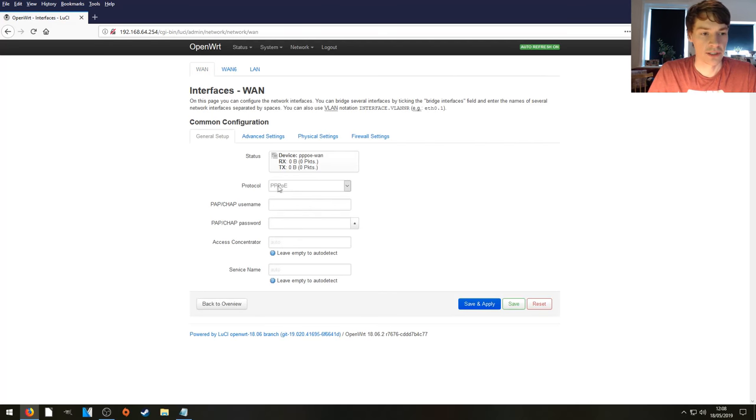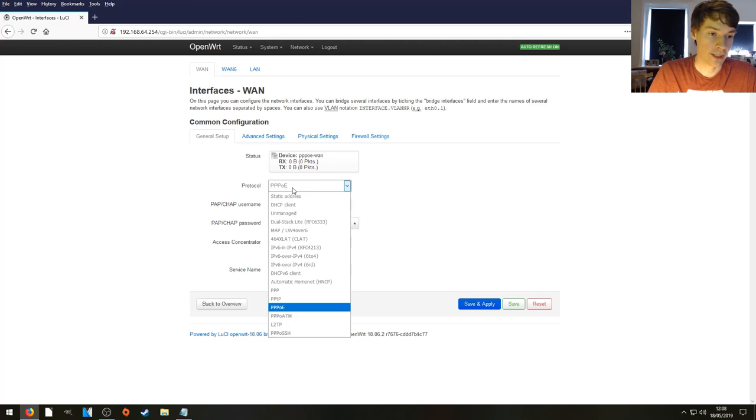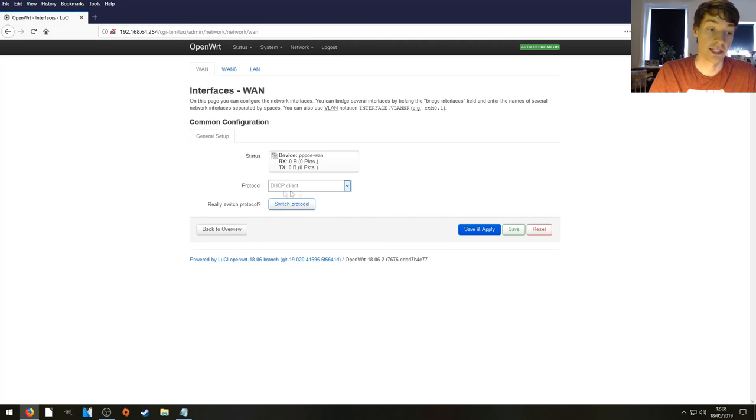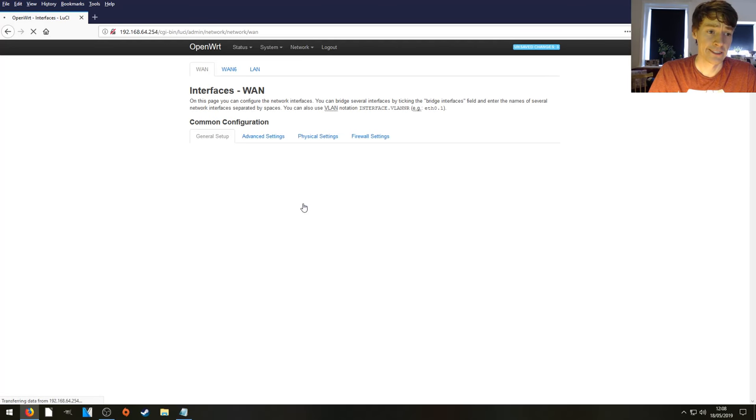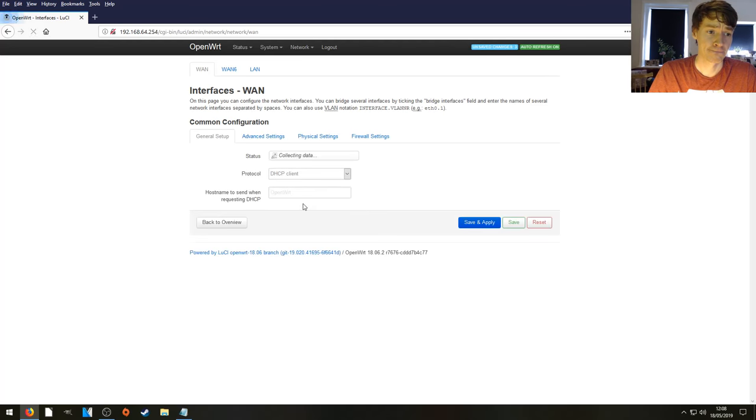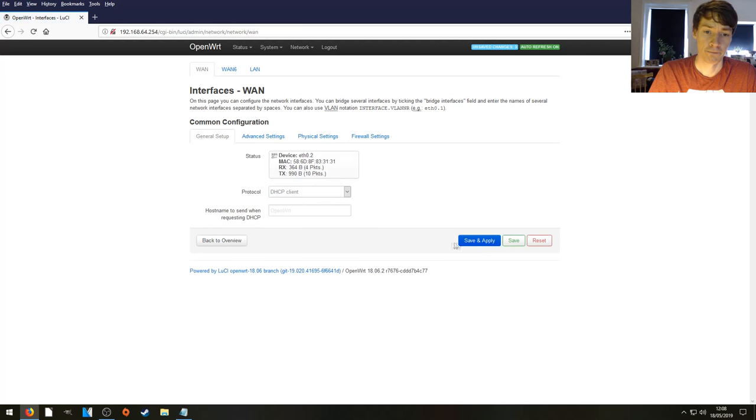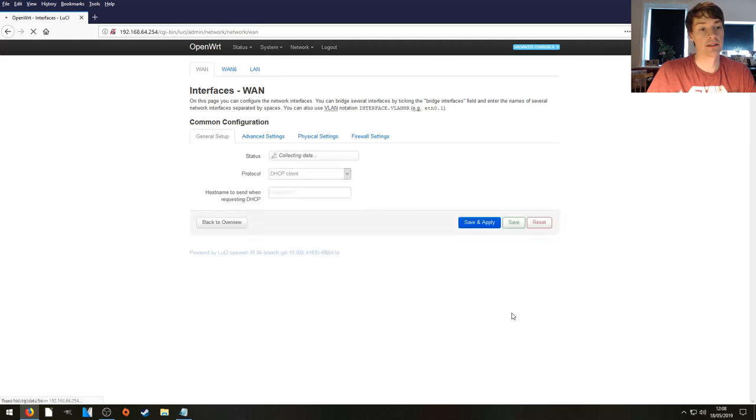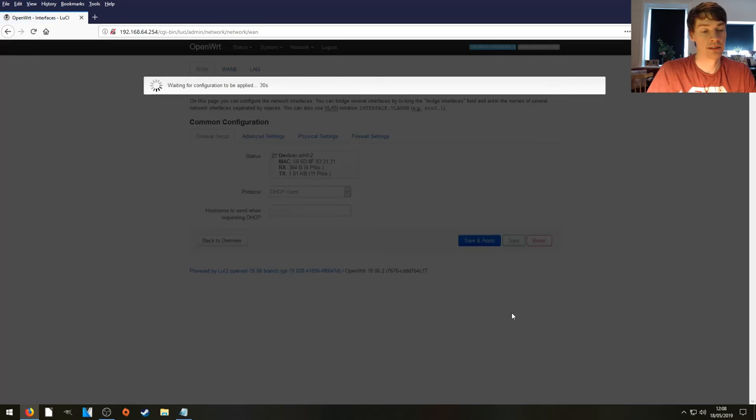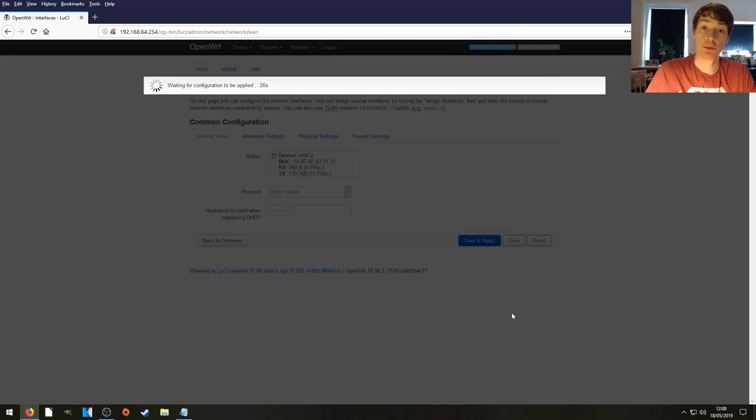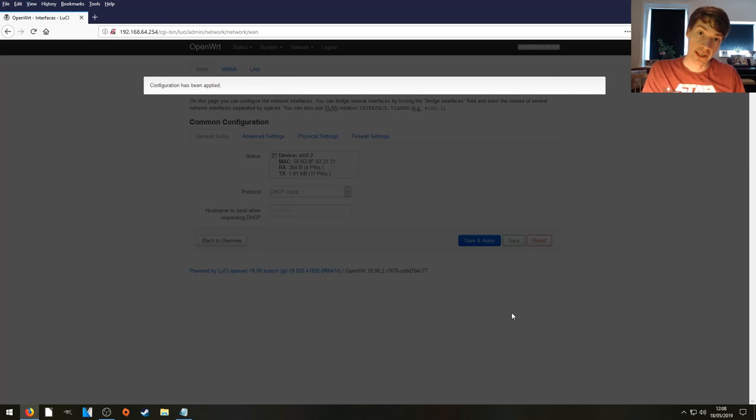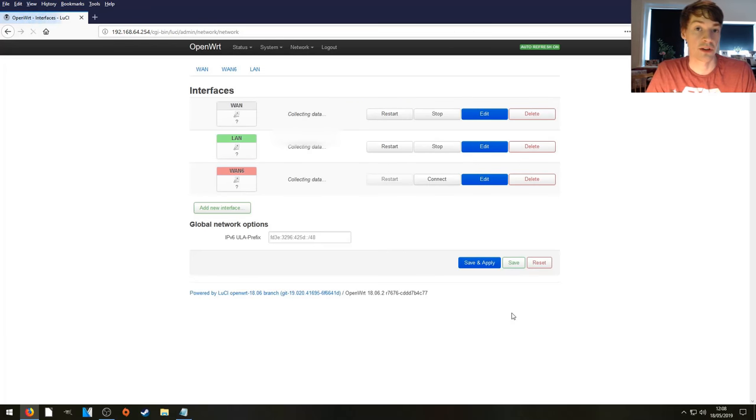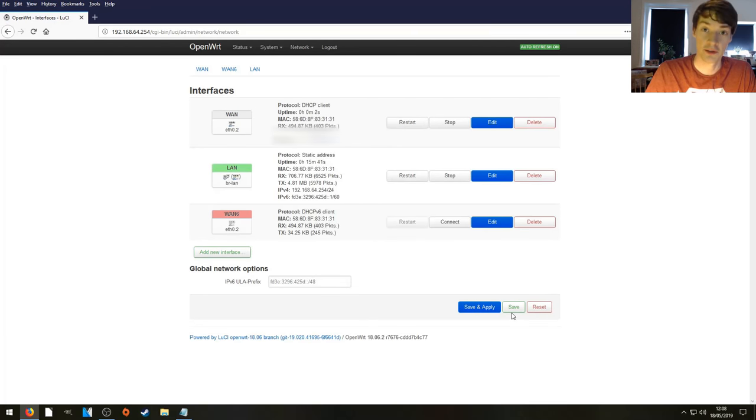It's currently set to PPPoE. Now for Virgin Media all you need to do is make sure it's set as a DHCP or DHCP client. We'll switch the protocol. We'll save and apply those settings. And the Hub 3 will now pass the public IP address straight over to the WAN interface of our router in theory.